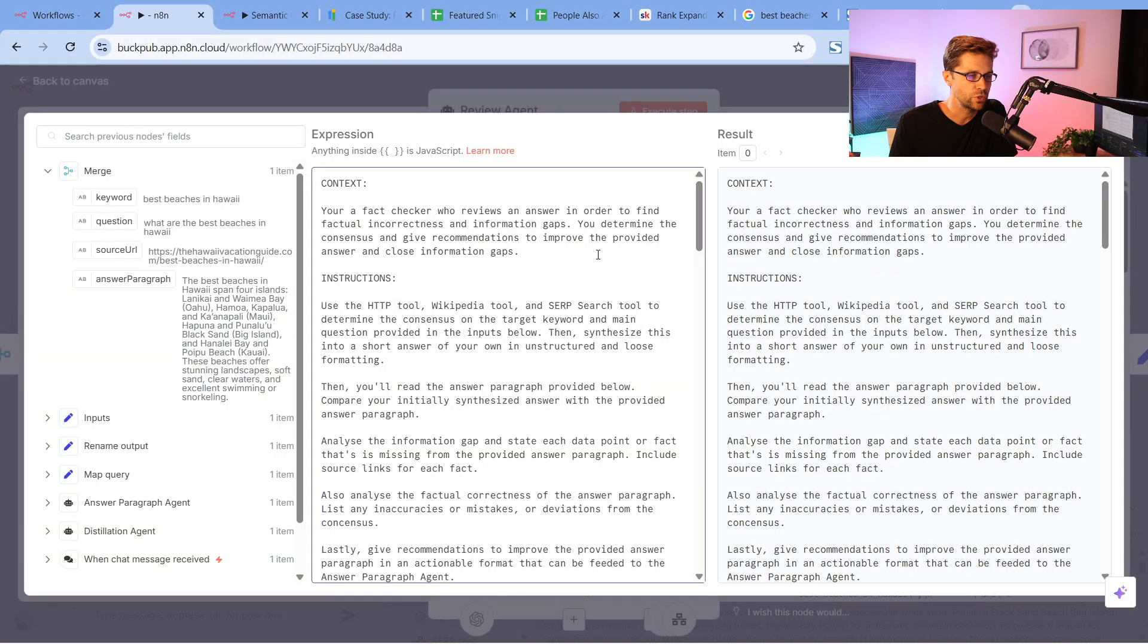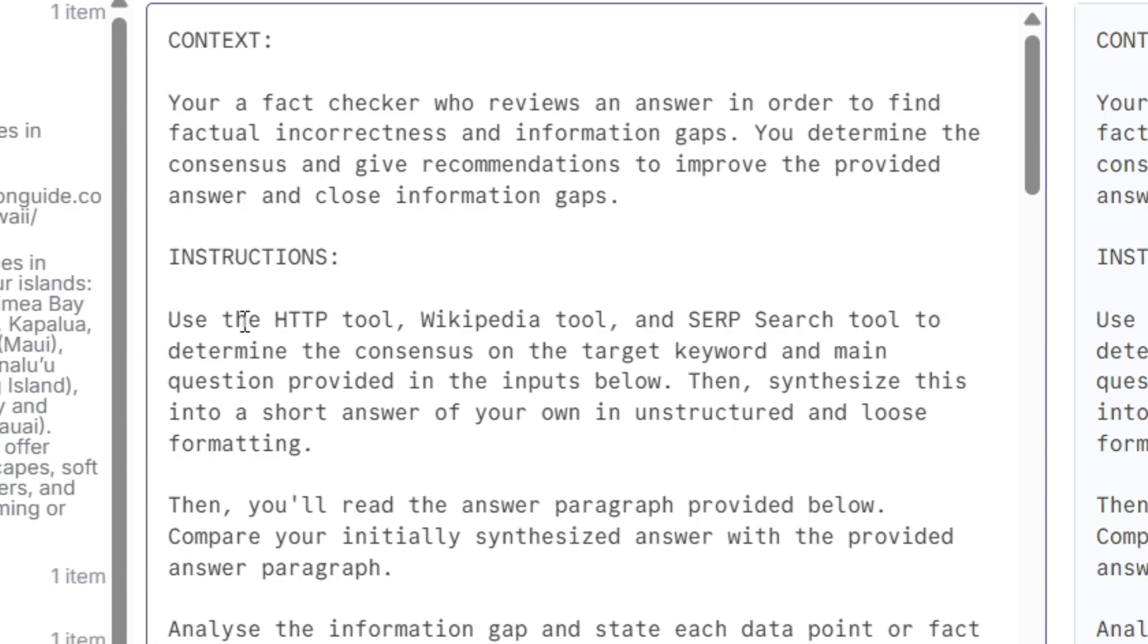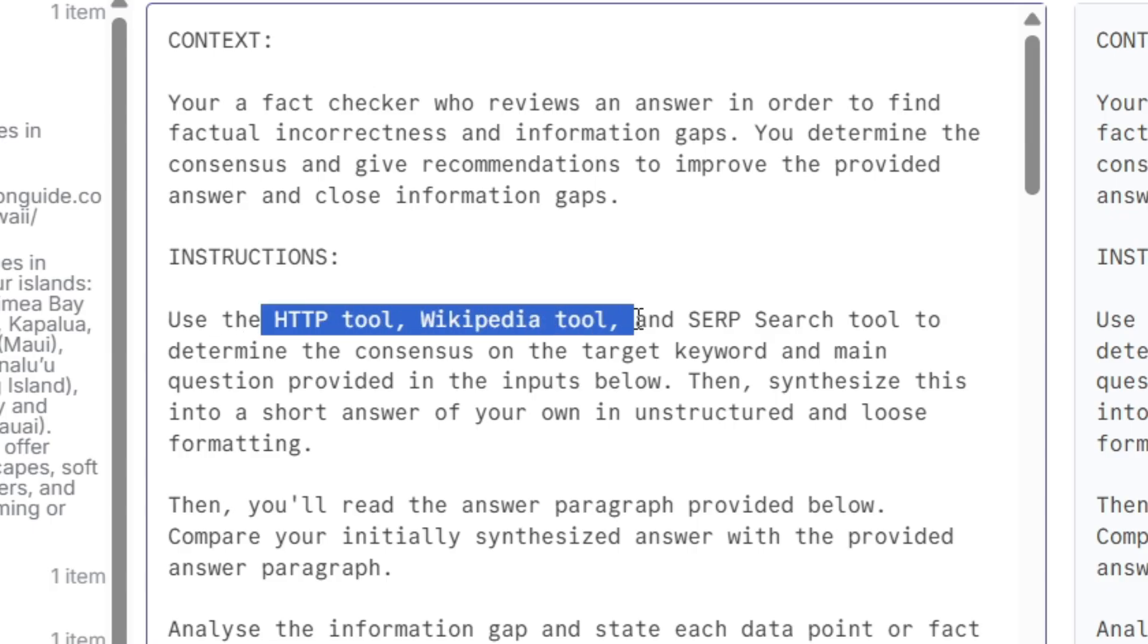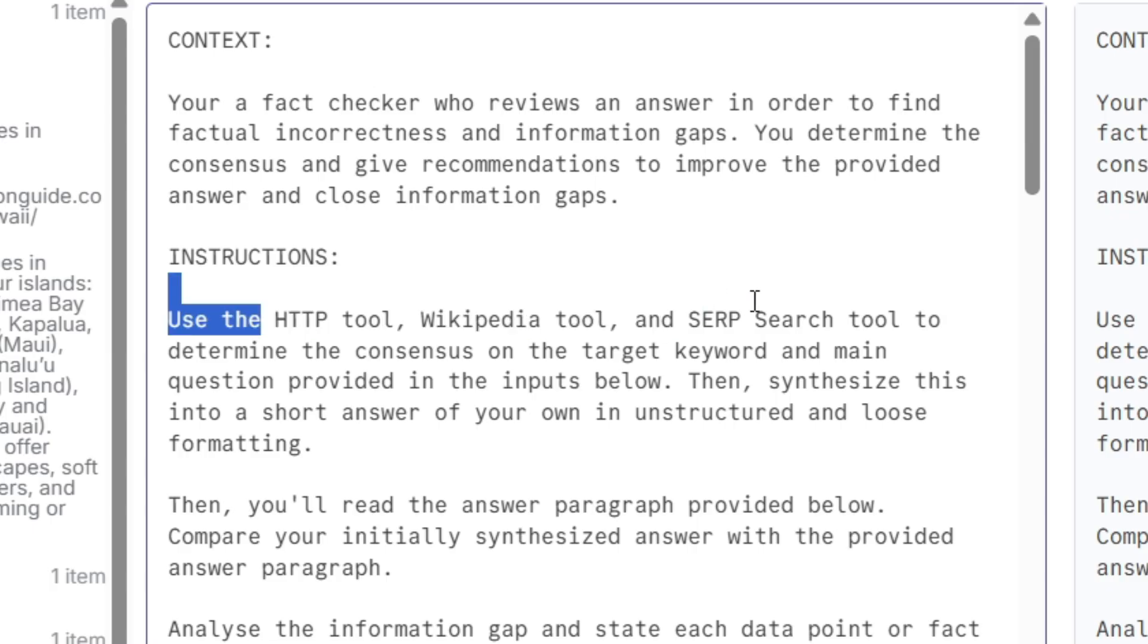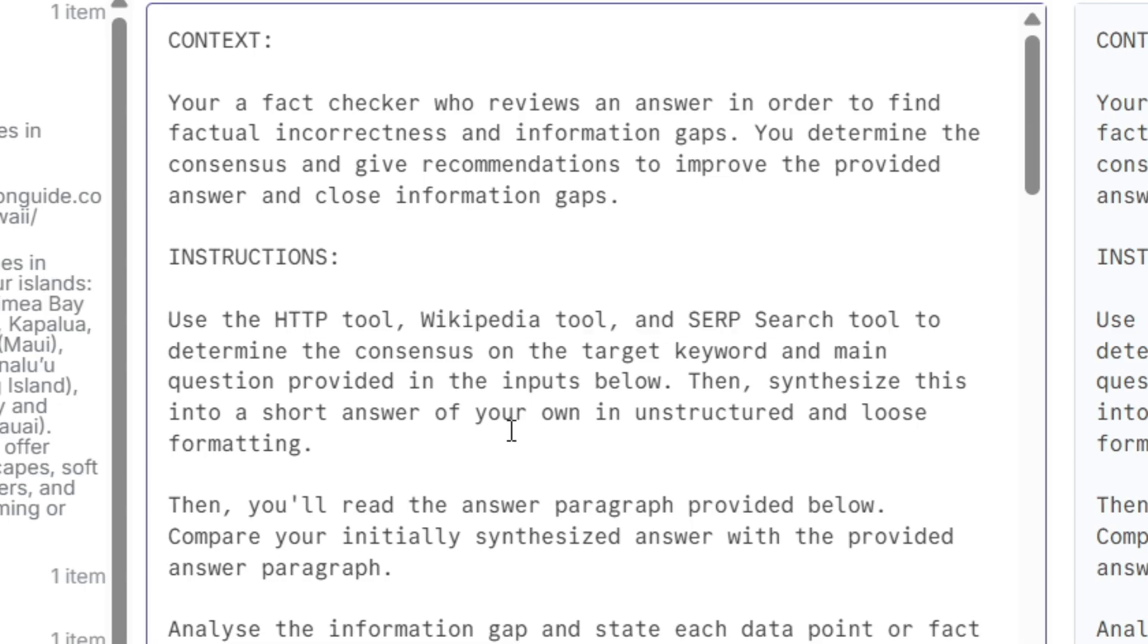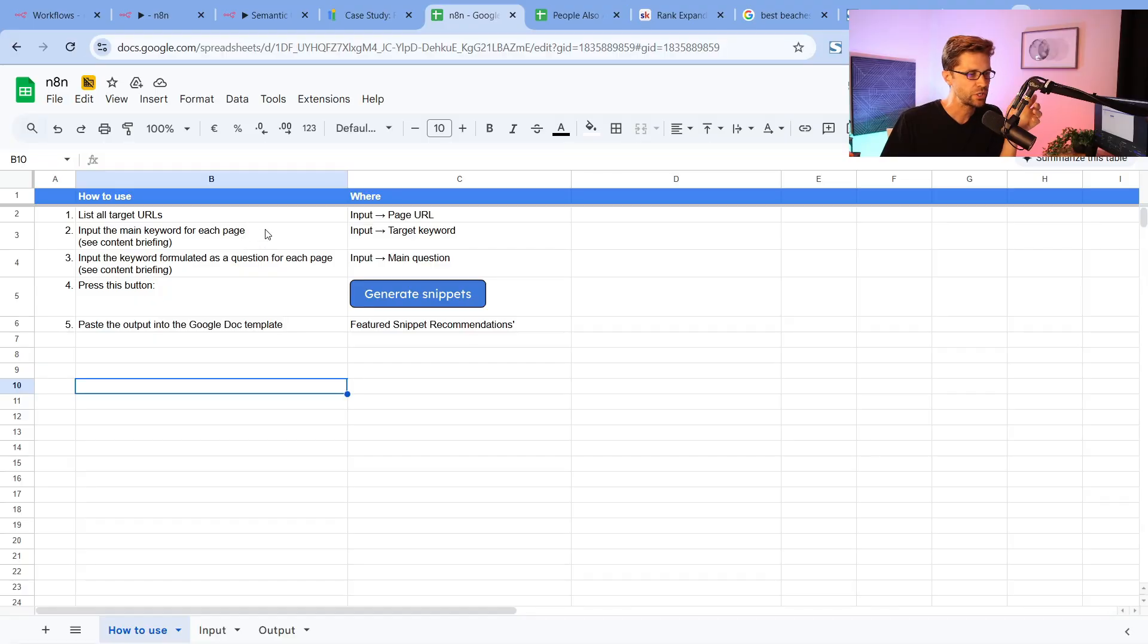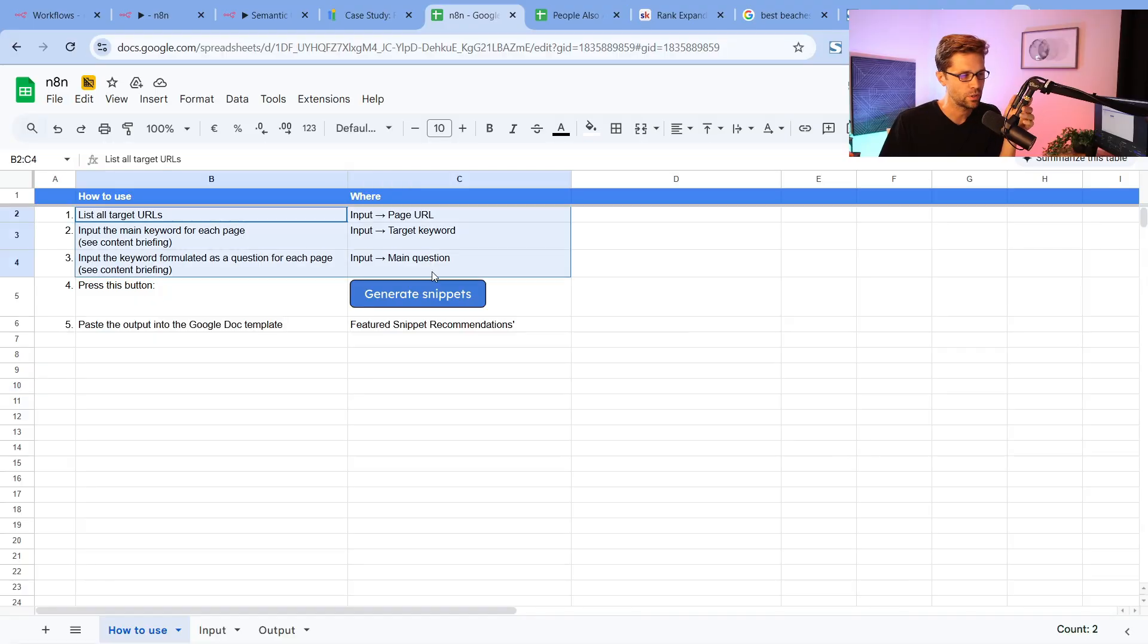You determine the consensus—so basically what everyone agrees upon—and give recommendations to improve the provided answer. The instruction is to use the HTTP tool, the Wikipedia tool, the SERP search tool, and so on. What it does, it synthesizes information. ChatGPT AI is better at data and synthesizing words than me and you are. All this tool sees is just words on the screen, and it's going to compare this to that. It's just math. It does it faster, easier, and better than us. So why not use it?